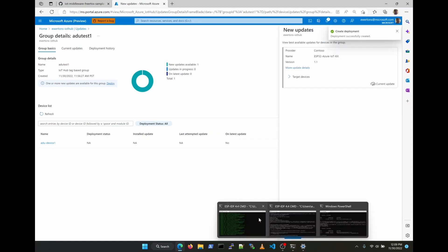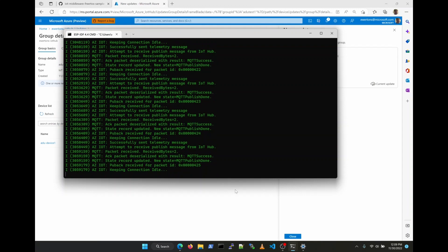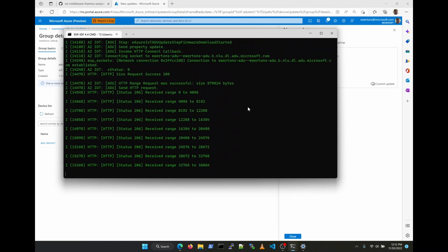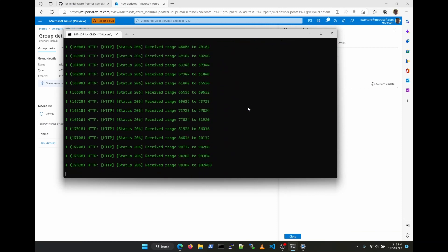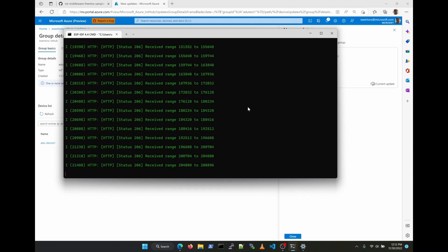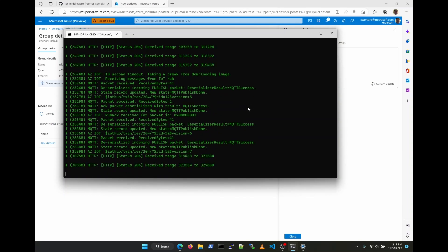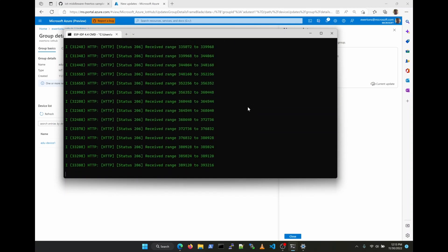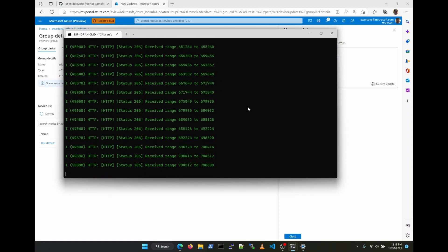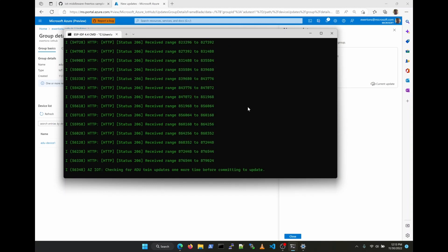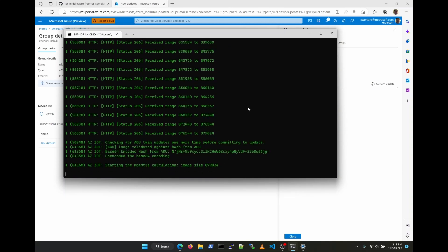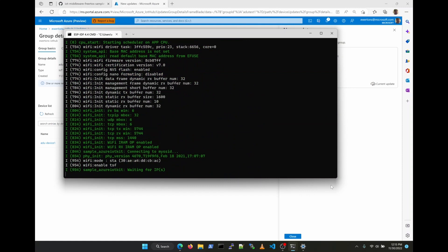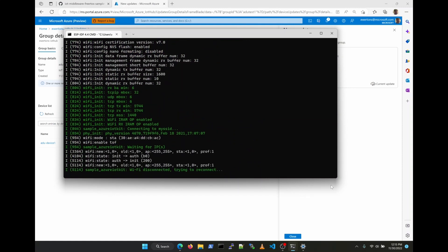Once the Azure Device Update Service updates the device twin of our device with the update request, that is then received by the device and it starts processing. It's going to do a validation of that update request, and then it's going to start downloading the image from the container where we have saved it. The SHA validation of the file takes about two minutes. And once the update is complete, the device resets as it has been implemented in our sample.